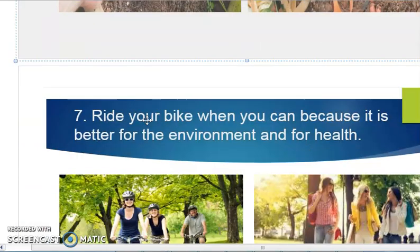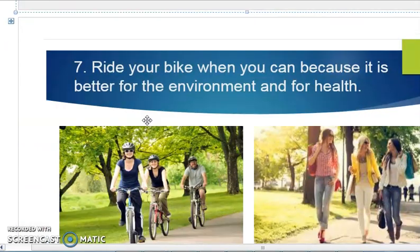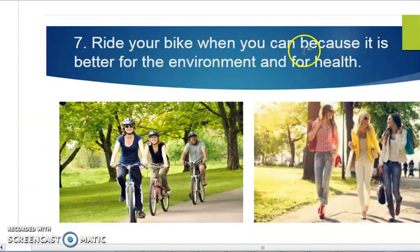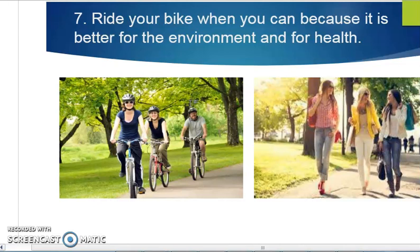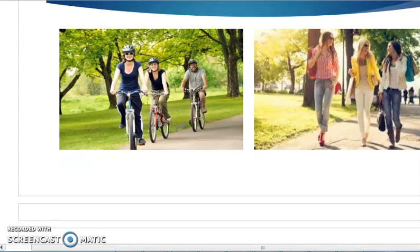The seventh method is to ride your bike when you can, because it is better for the environment and for your health. Instead of using a car, if we use a bicycle or walk, it will reduce the use of fossil fuels and reduce the emission of carbon dioxide, saving the environment.